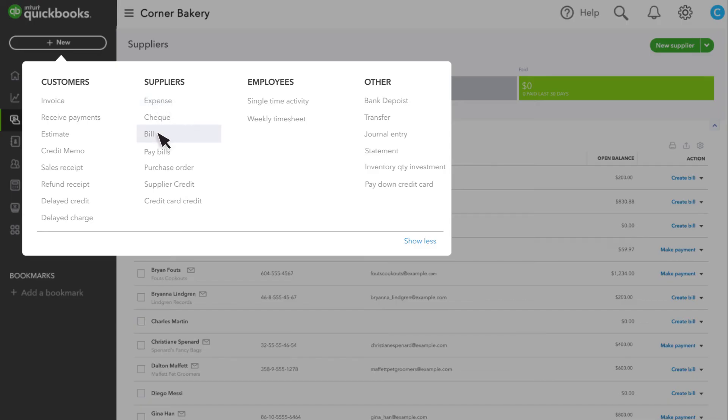These methods are all similar to each other. For this example, we shall enter a bill.